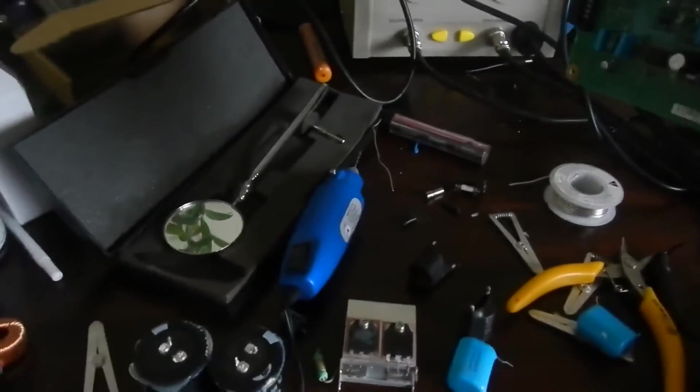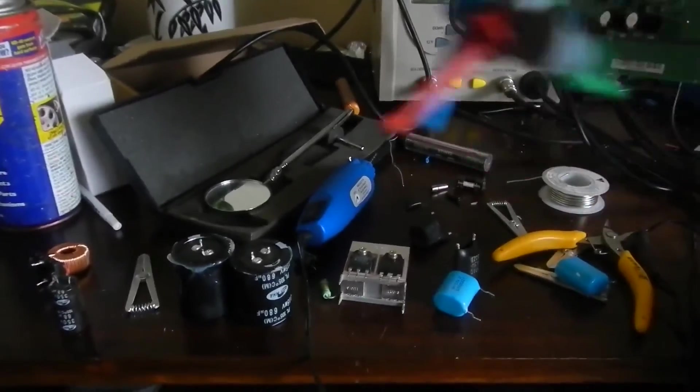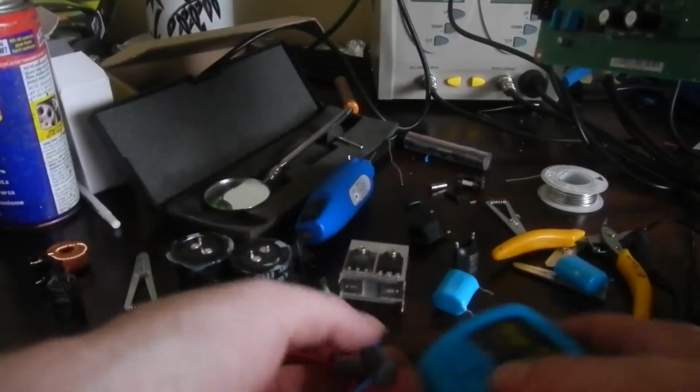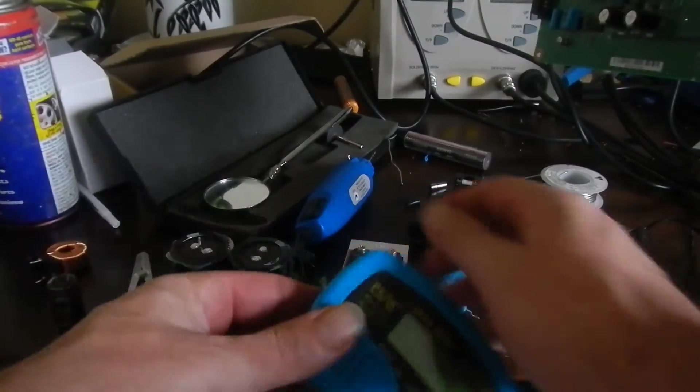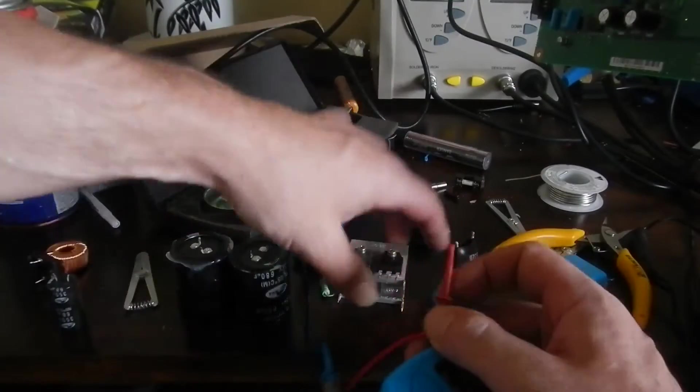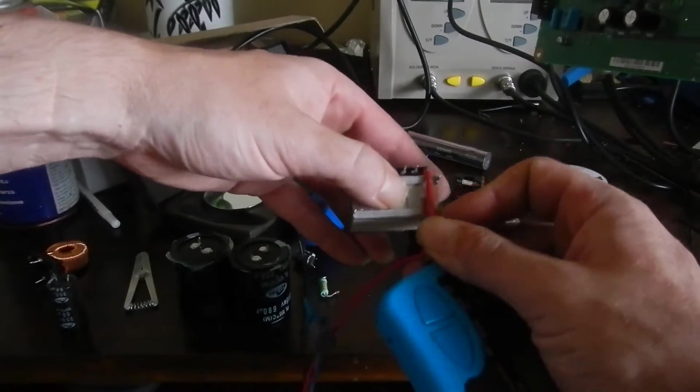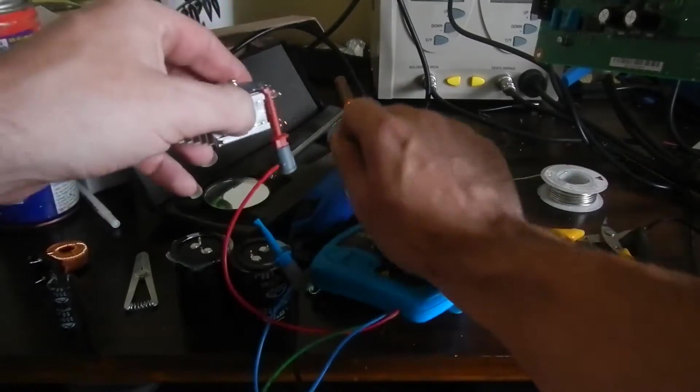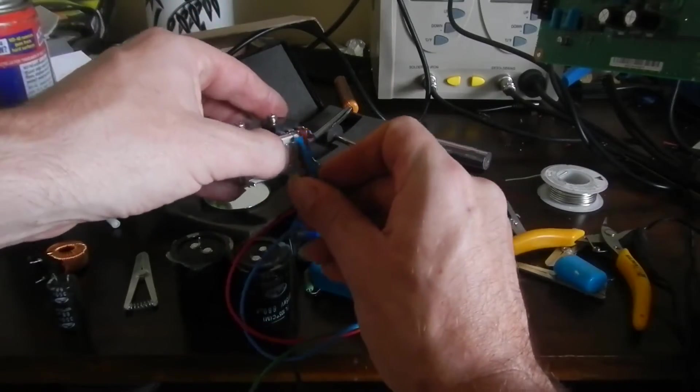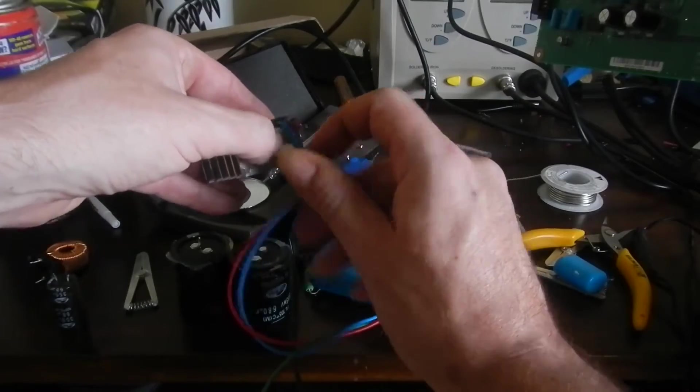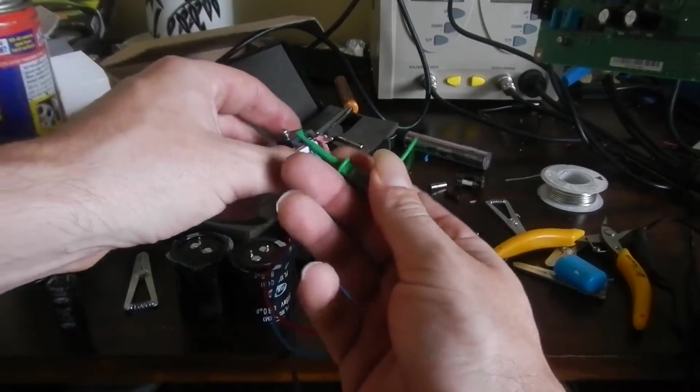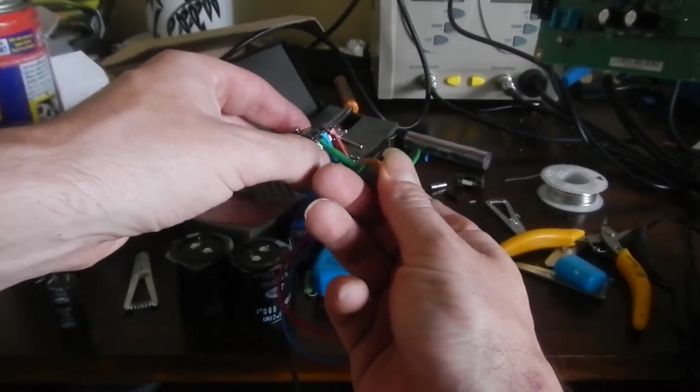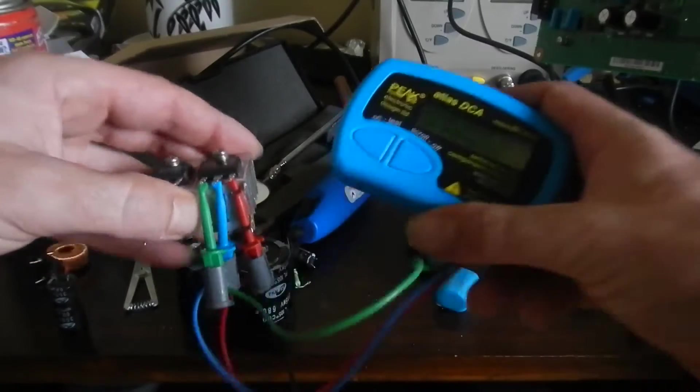These guys here are N-channel MOSFETs. I'll just get my component tester and you can check that out for yourself. This guy's cool. All I do is put the clips on any legs, doesn't matter which ones, and turn them on.